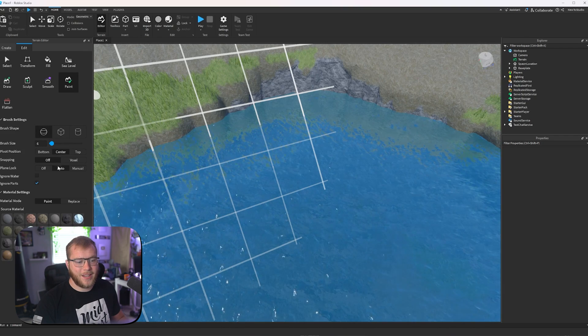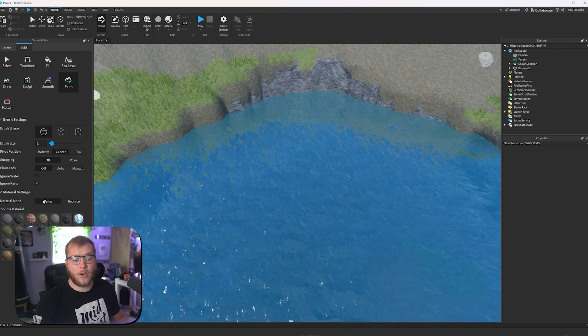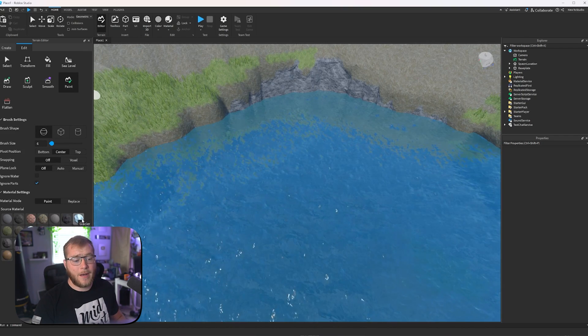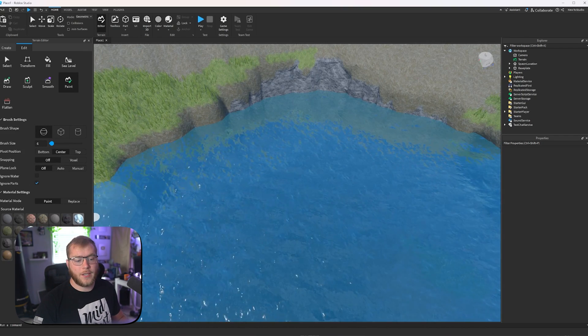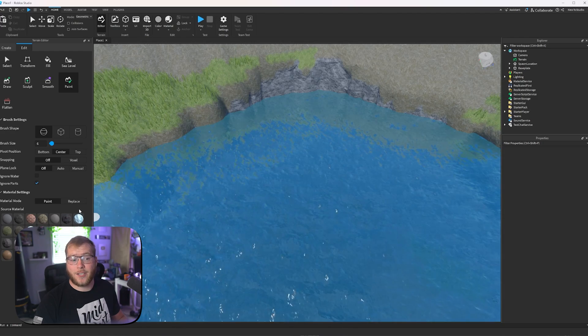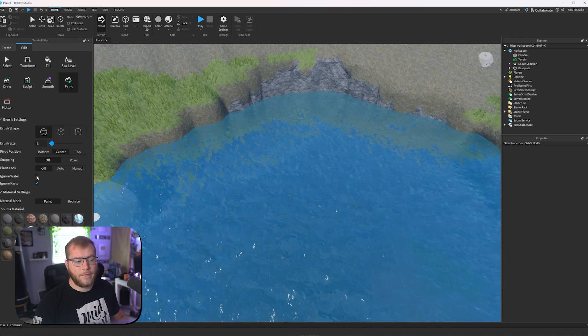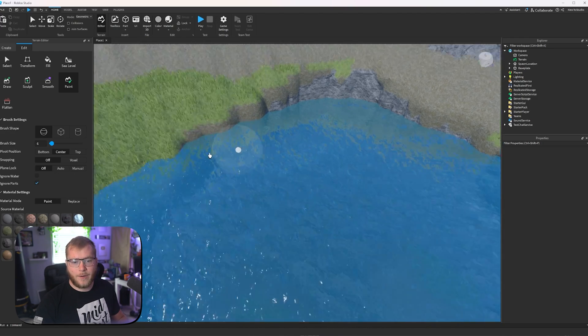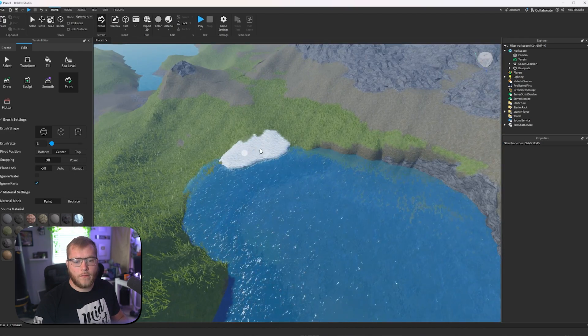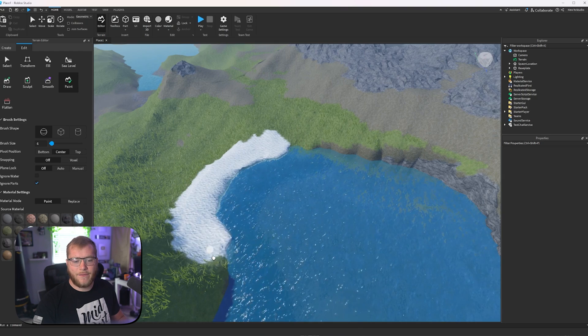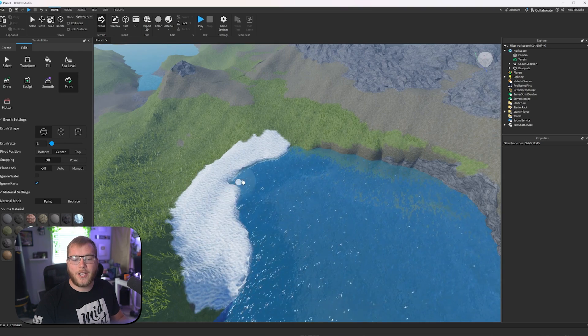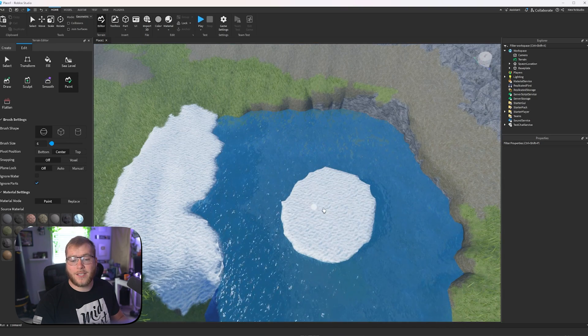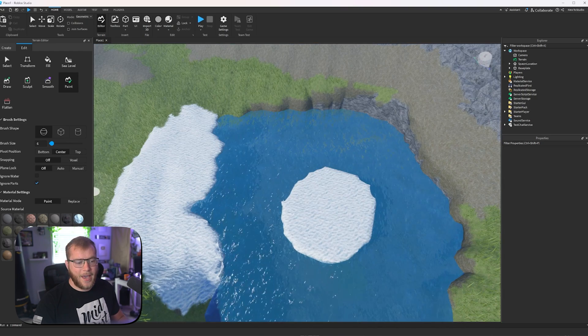If we go to paint, we can select anything. Let's turn our plane lock off. Let's say we want some ice or glacier next to this water. We're going to turn off ignore water, and then we can start painting over stuff to have this sort of glacier like look. We could paint some inside the water.